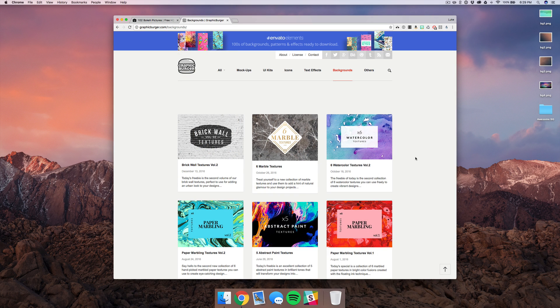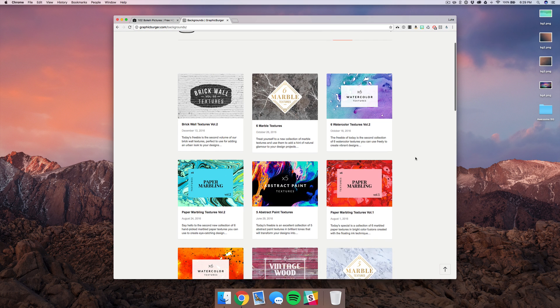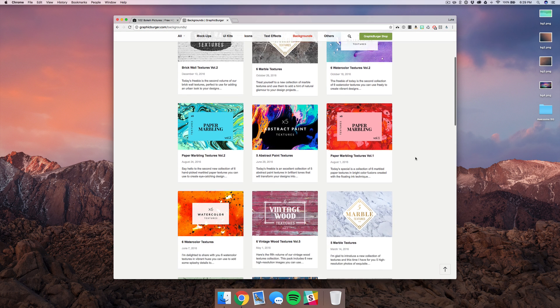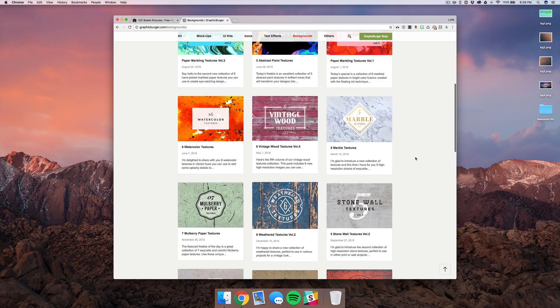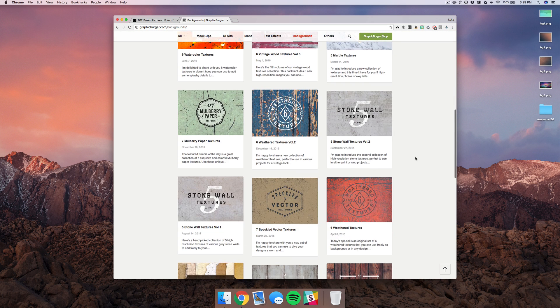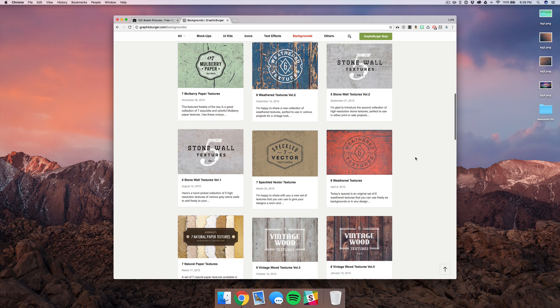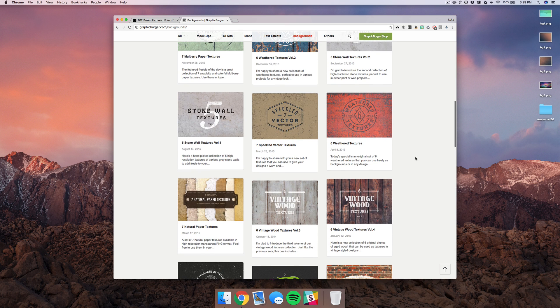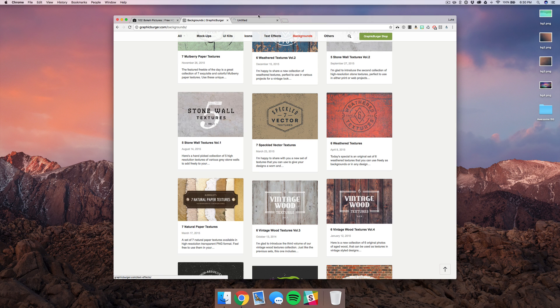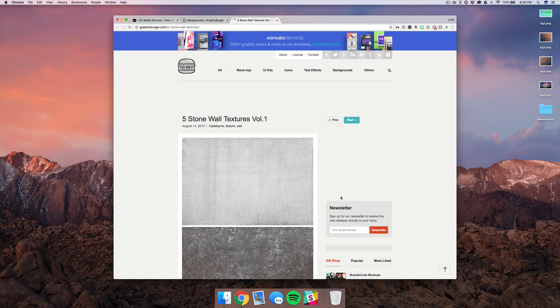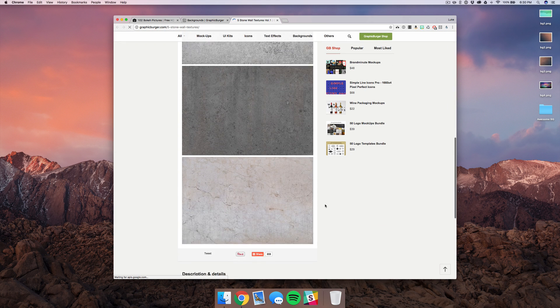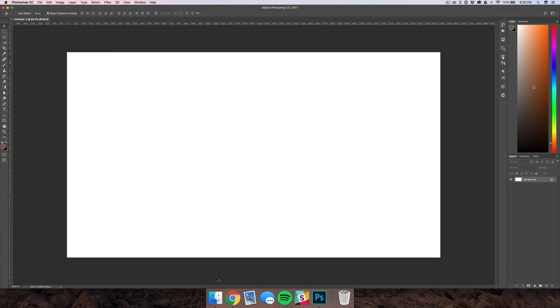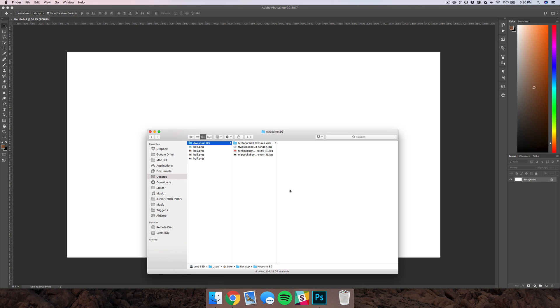Next we're going to head over to Graphic Burger and check out their backgrounds page. As you can see, they have a ton of awesome textures and effects here like the watercolor and wood stuff, but really what we're looking for is something a little more subtle and minimalist and more like a weathered look. So I'm going to take these stone wall textures and download that below, and then we're going to head over into Photoshop.